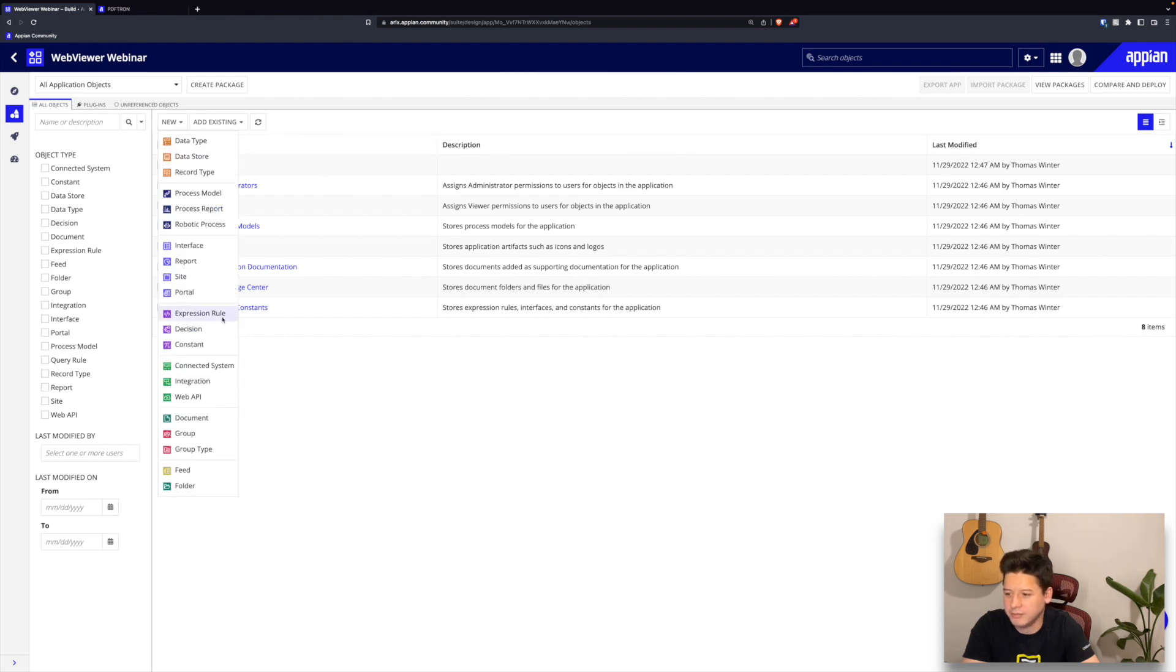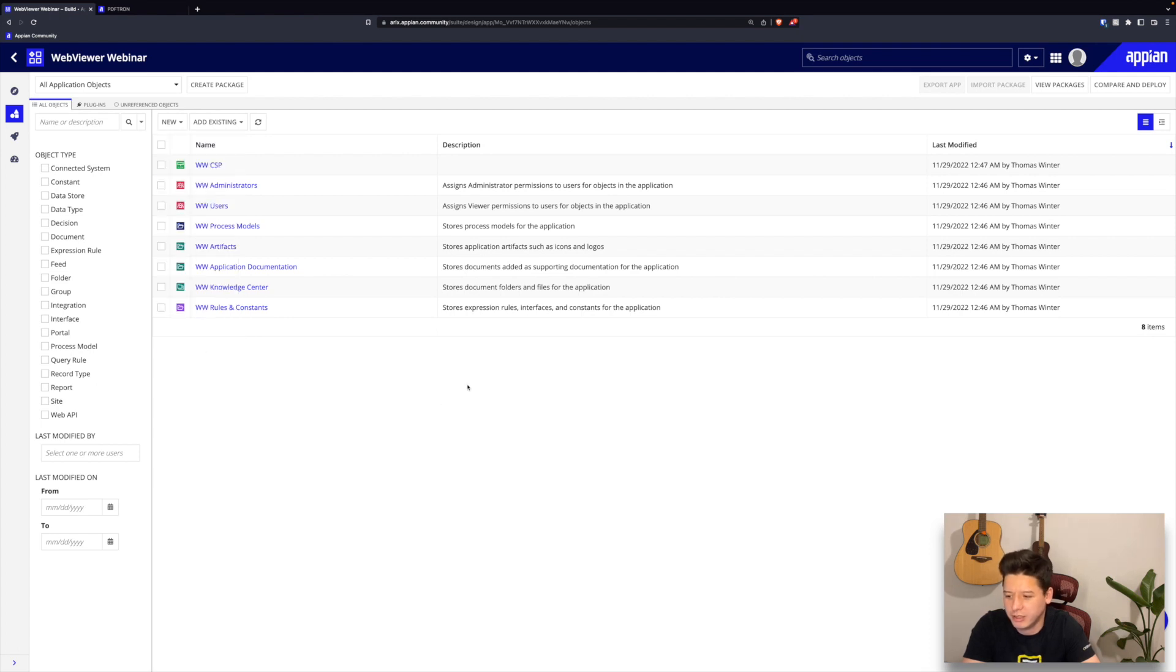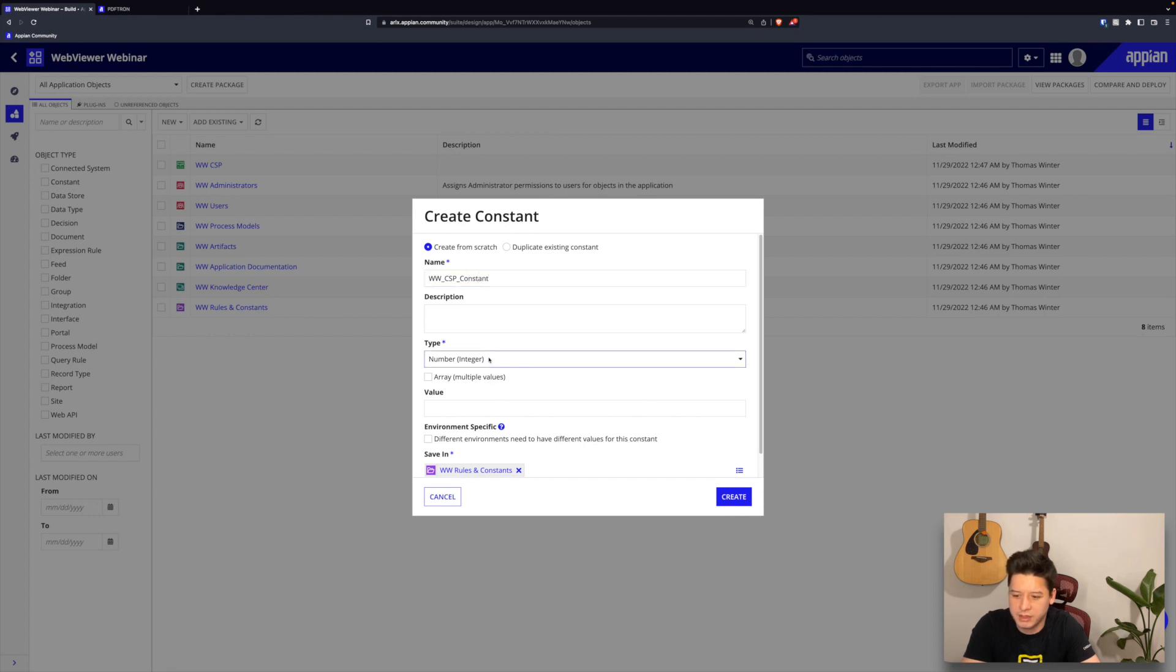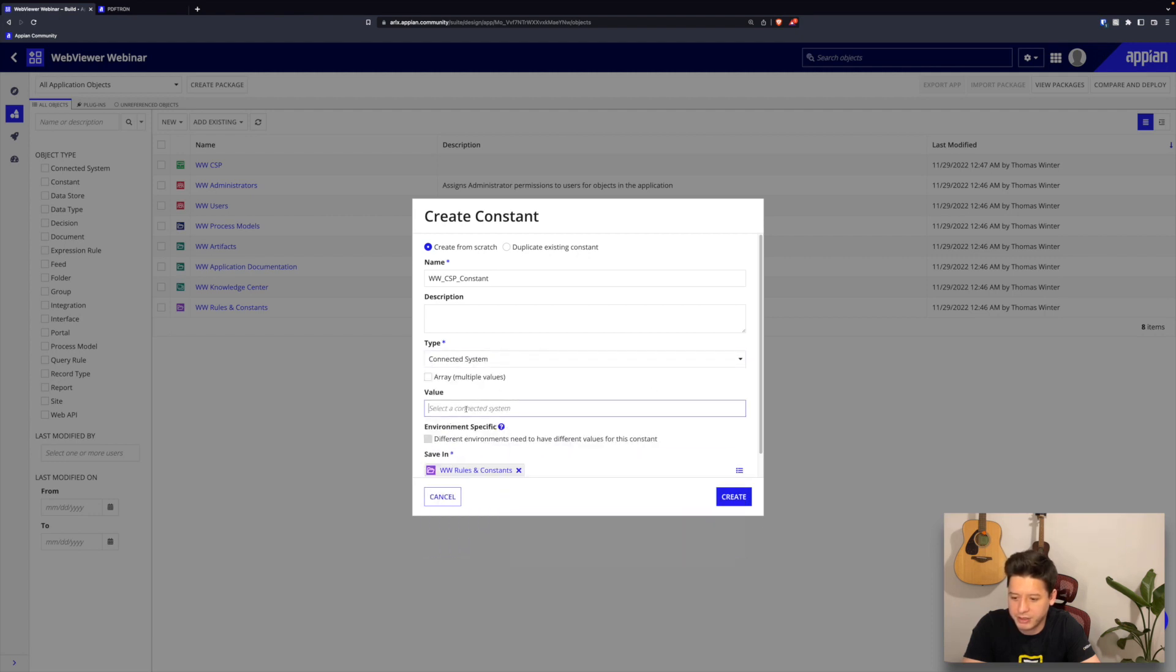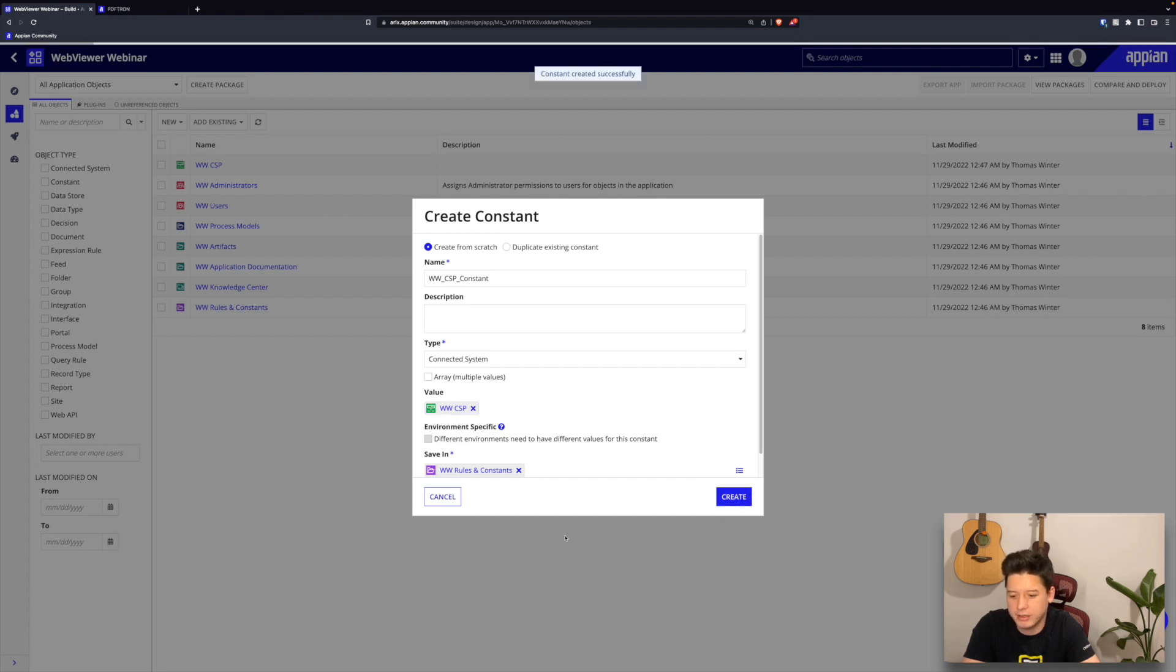Awesome. So now I'll go ahead and create a constant for our CSP as well. I'll just call it CSP constant and I will also select connected system from the drop down here. Then as a value, I'll pass in my connected system plugin that was created from earlier, and I'll click on create.